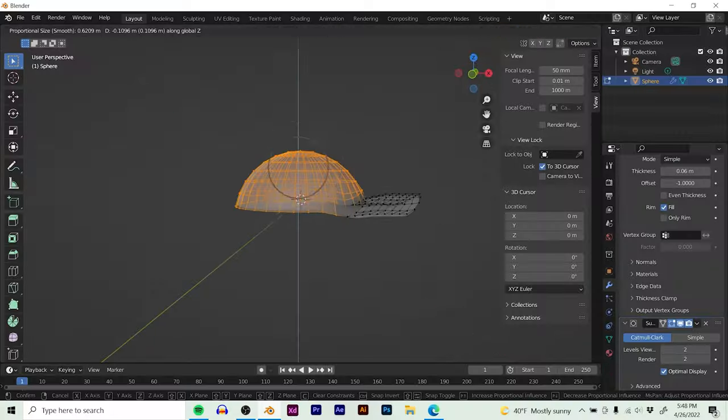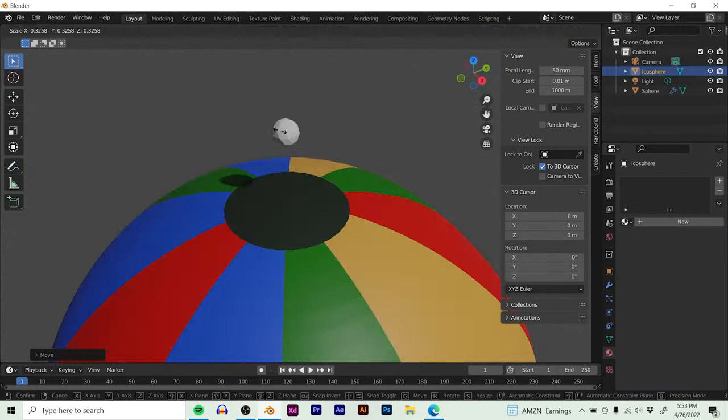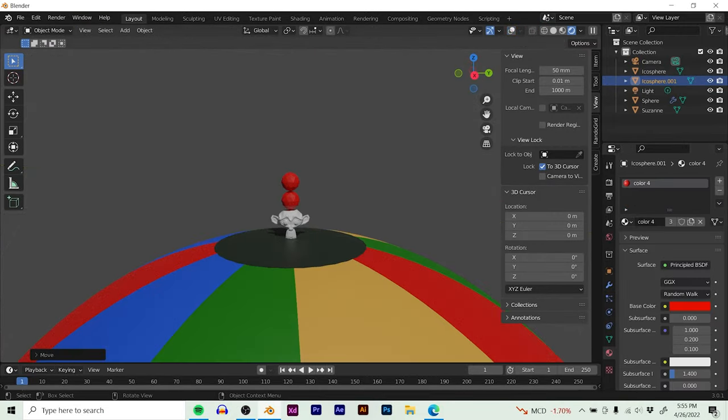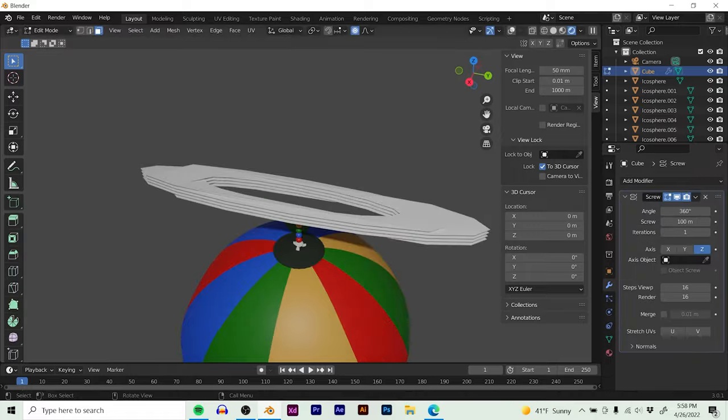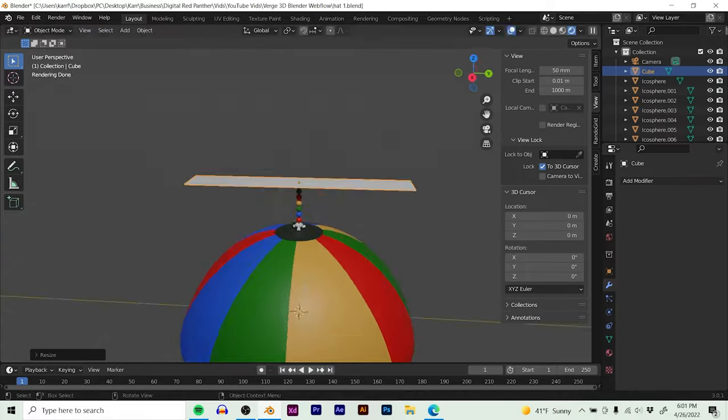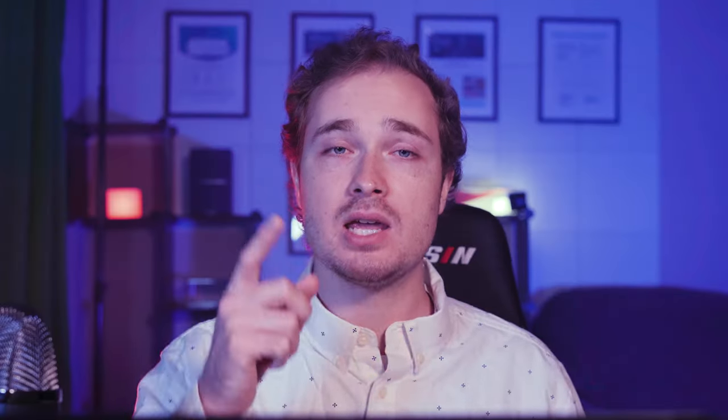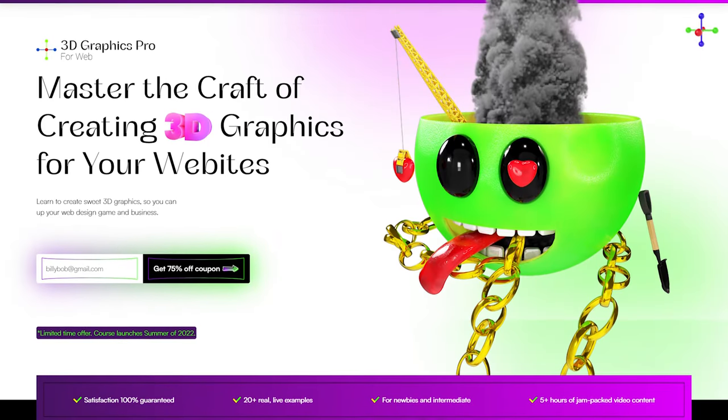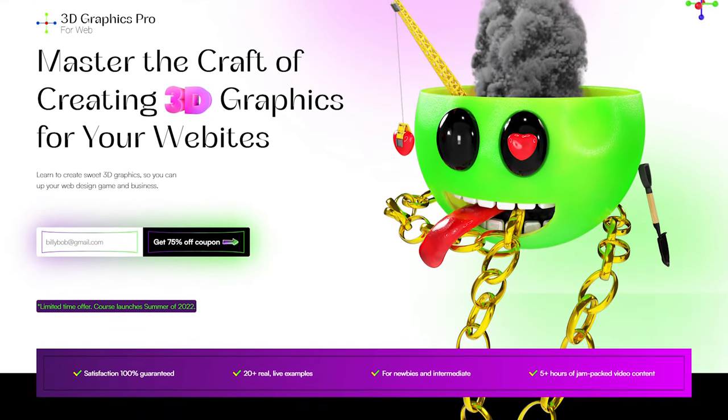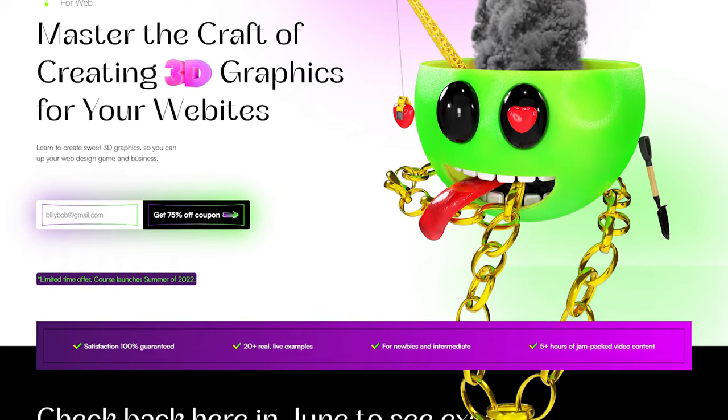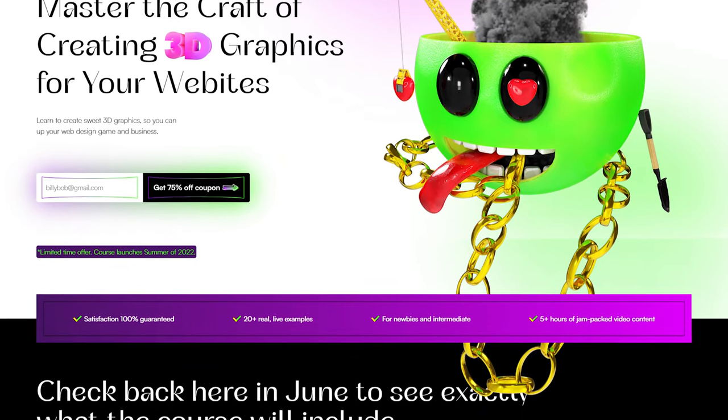The next thing you need to do is go to Blender and actually create your 3D assets. I'm not going to go through an in-depth tutorial of Blender, but if you do want to learn how to create 3D graphics for your websites or for Verge 3D interactions, I'm actually coming out with a course this summer. Go to the website in the link in the description - you can get 75% off that course for when it does come out.